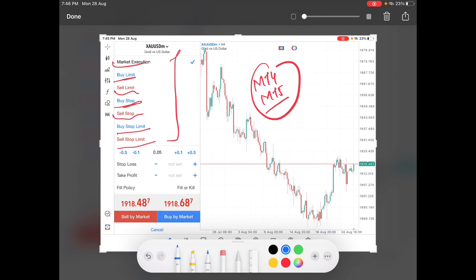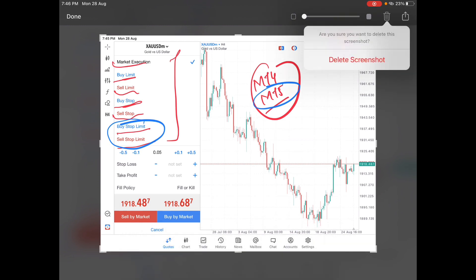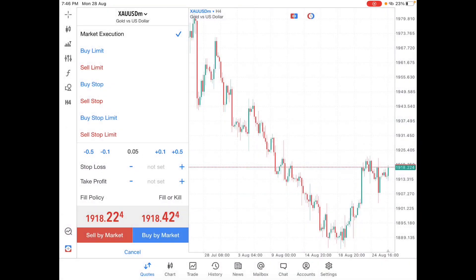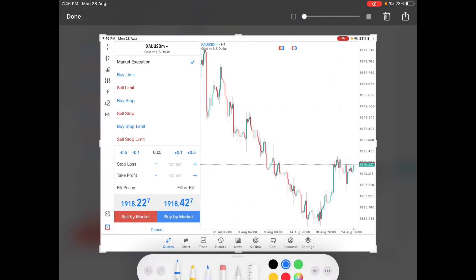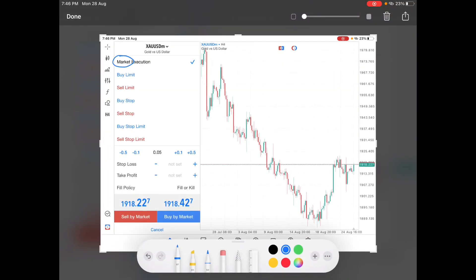These two order types are only available in MT5. I'm going to explain every type of order with a live example on a live chart. Let's start with the market execution order. As the name suggests, the market execution order is the type of trade order that you place at the current market price.